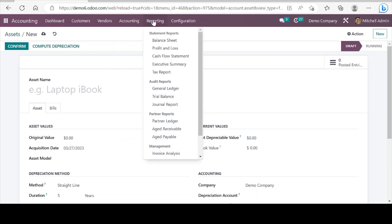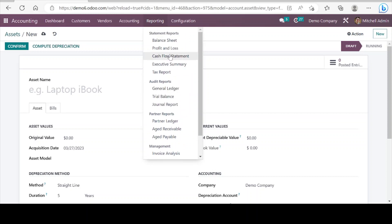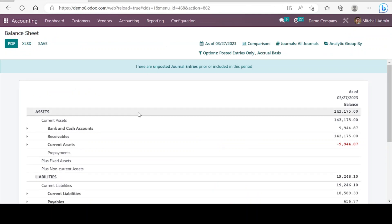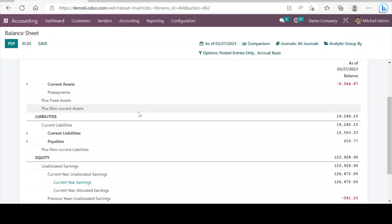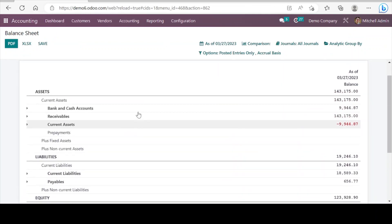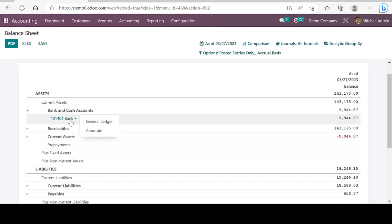Next is the reporting menu, and we can see most of the required financial and accounting reports. For example, this is the balance sheet — we can see the balance sheet report. These are dynamic reports and we can drill down to the lowest level.